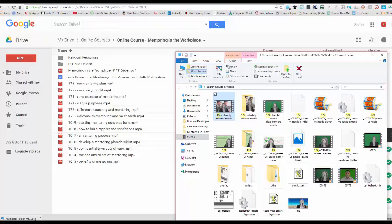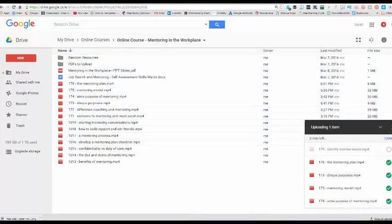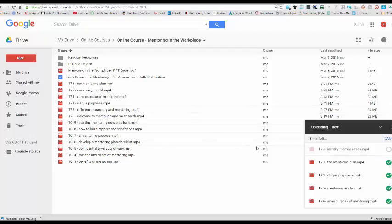So I've got in my Google Drive, I've got a folder especially for this particular online course. So I'm going to drag and drop and that particular video now will start uploading into my Google Drive. You see that one's only taking literally a couple of minutes. So I'm going to pause this and wait until it's done.